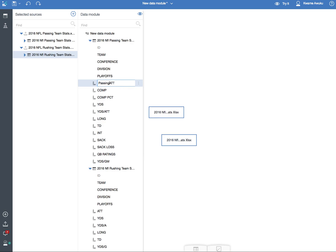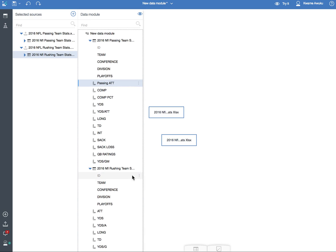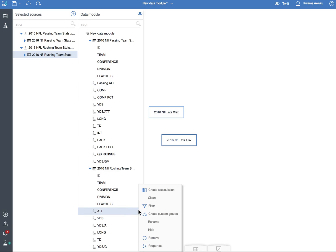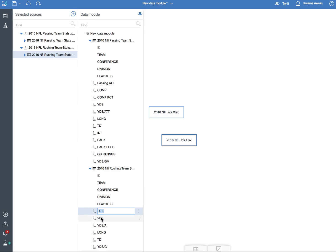So I'm going to call this one 'Passing'. And for the sake of time, I'm just going to change these two, because these are the only two columns that I'll be using to test the report. And I'll call this one 'Rushing'.